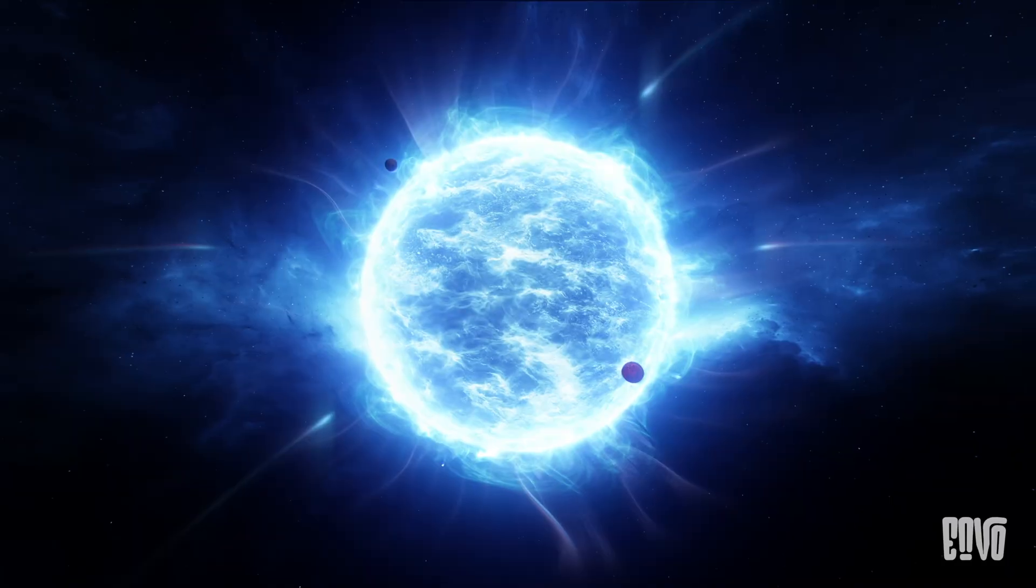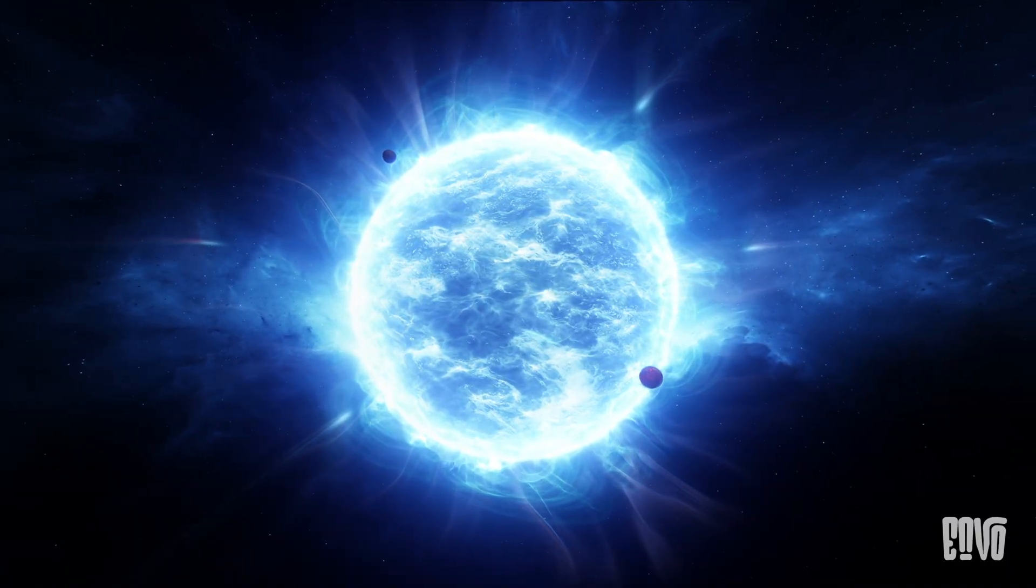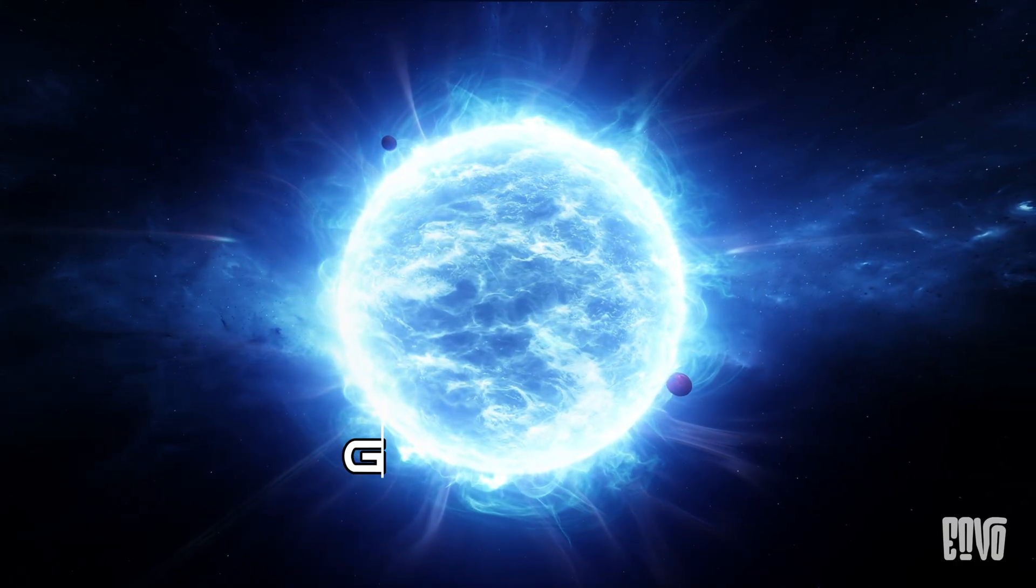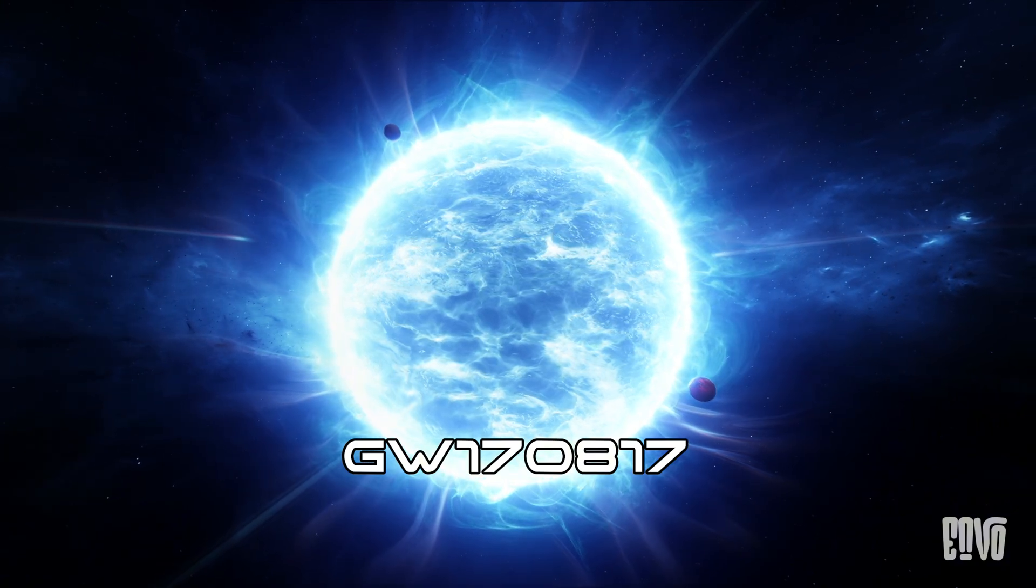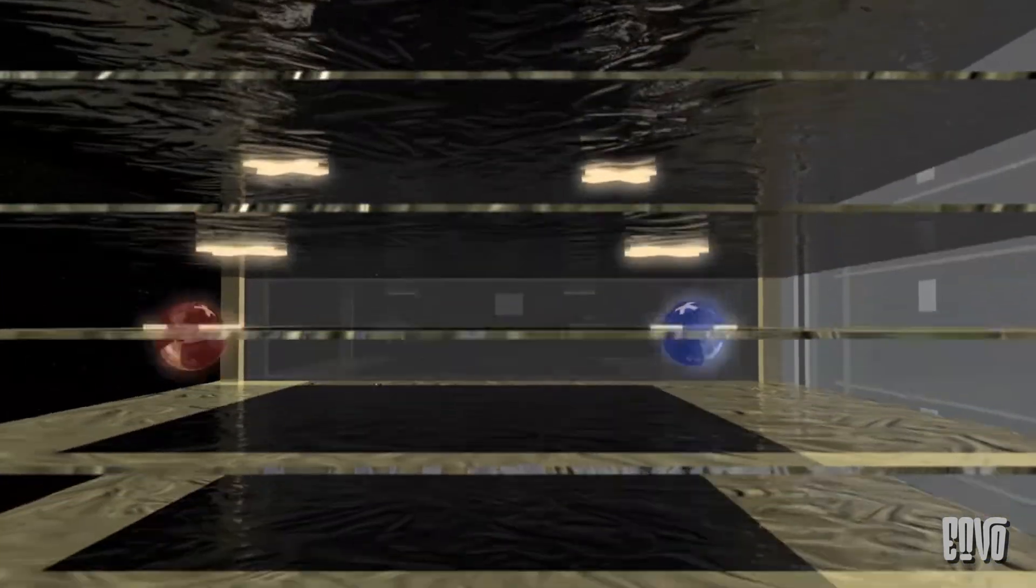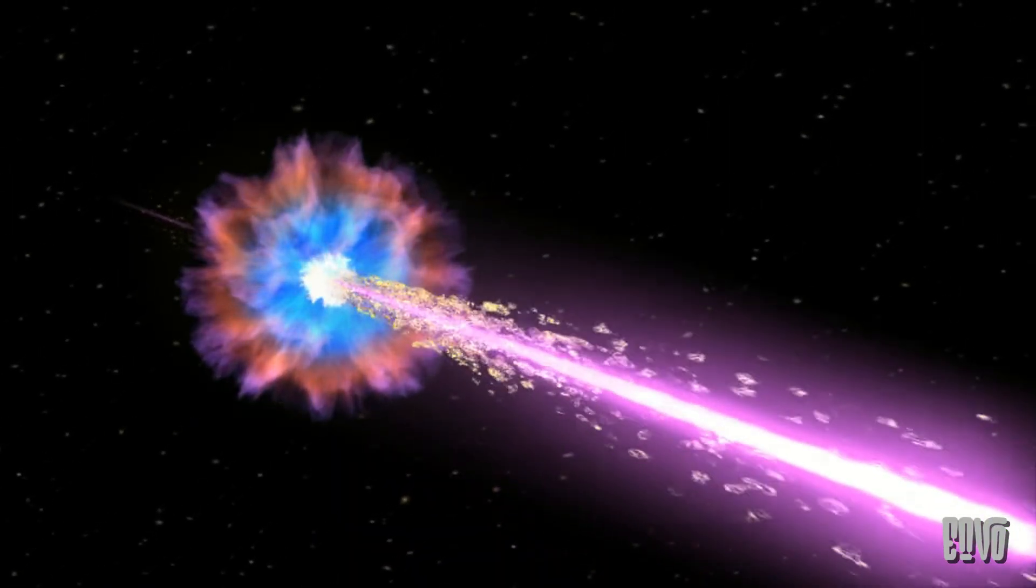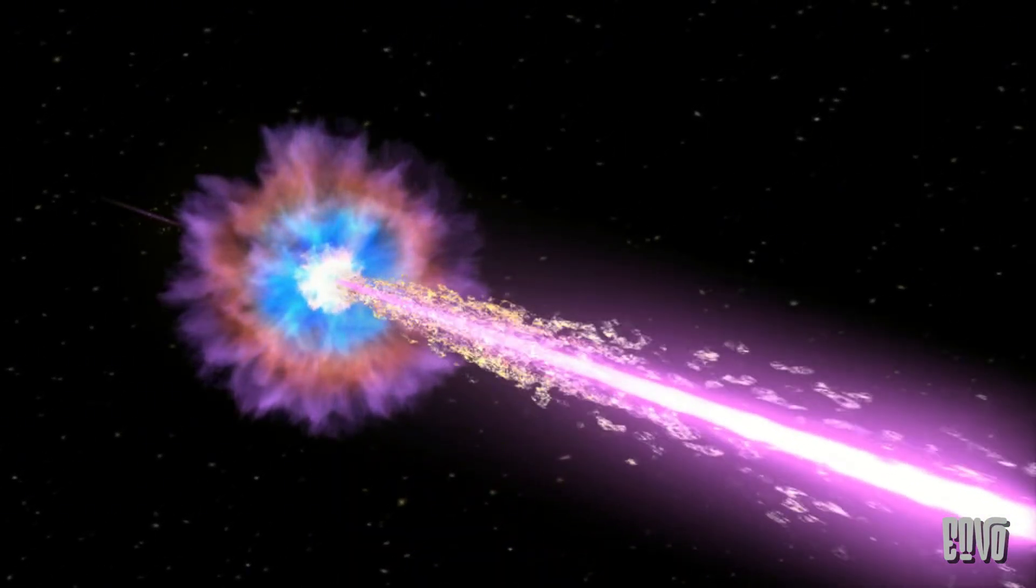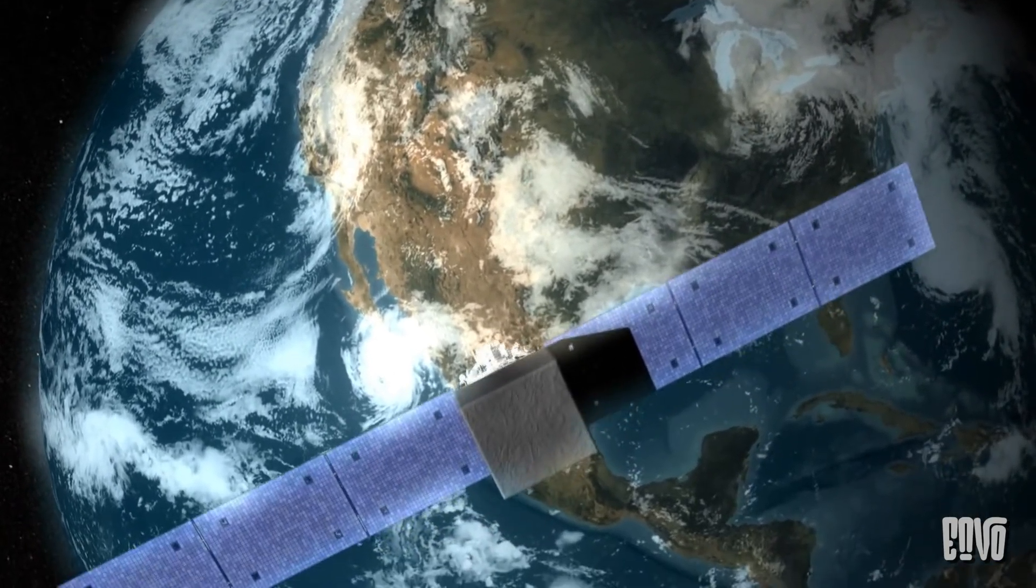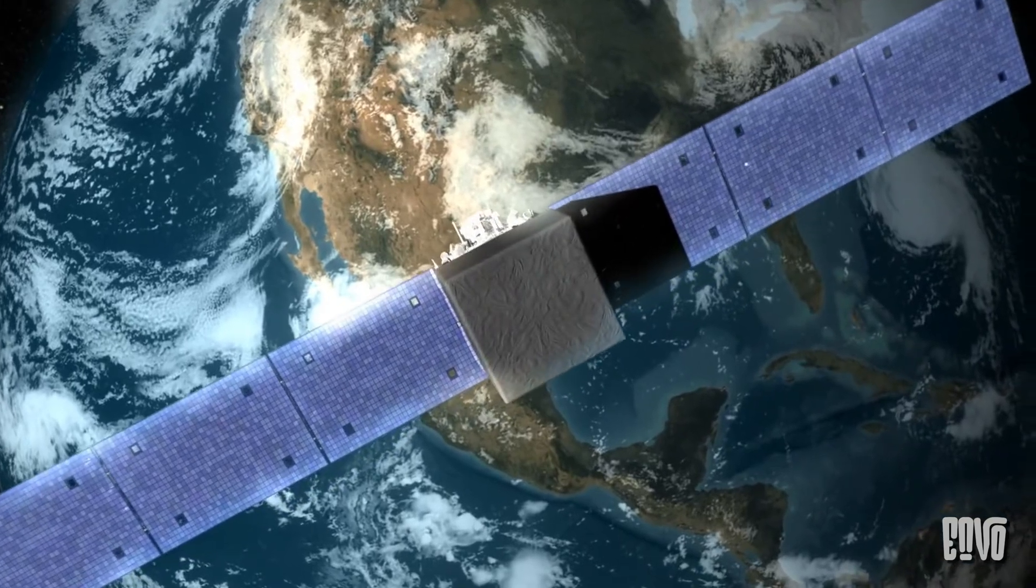The absolute smoking gun arrived on August 17th, 2017, with an event dubbed GW170817. This wasn't just any gravitational wave detection. For the very first time, gravitational waves from the merger of two neutron stars were detected by LIGO and Virgo. But the true magic happened moments later. Just 1.7 seconds after the gravitational wave signal reached Earth, a burst of gamma rays, a form of electromagnetic radiation, was detected by satellites like NASA's Fermi Gamma Ray space telescope, originating from the exact same region of the sky.